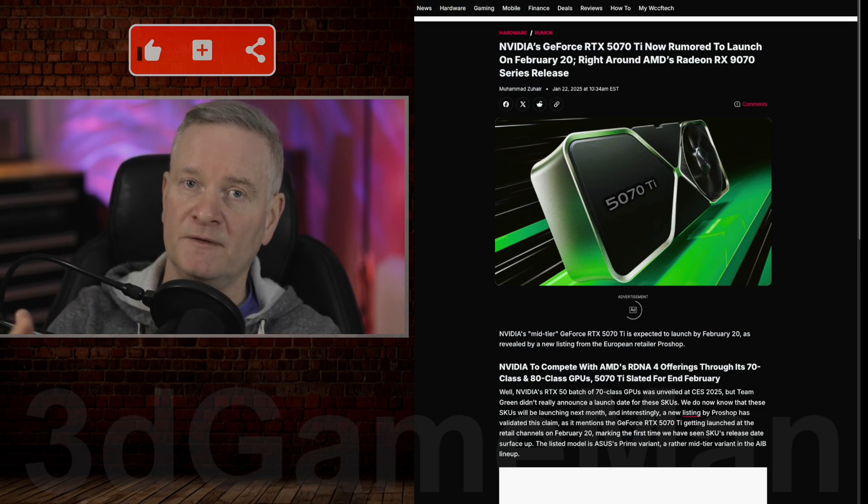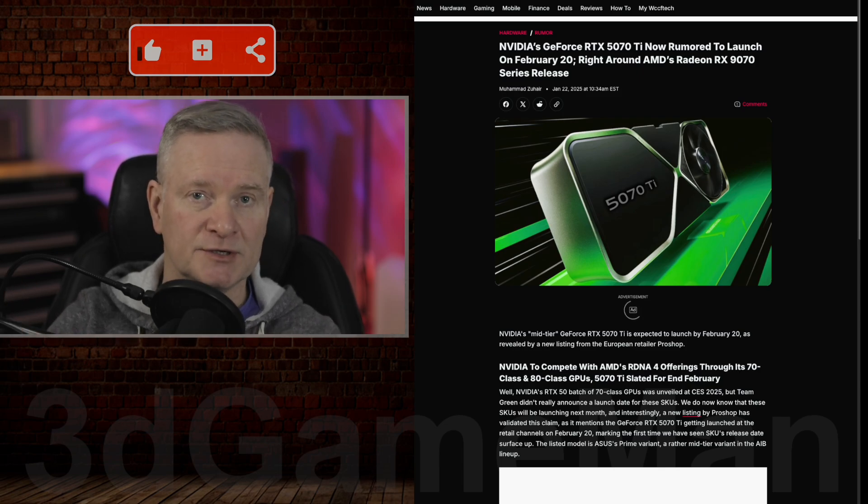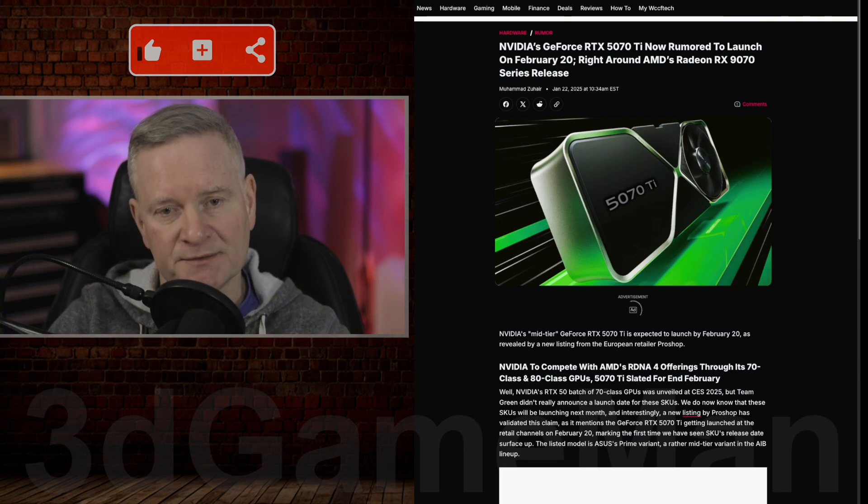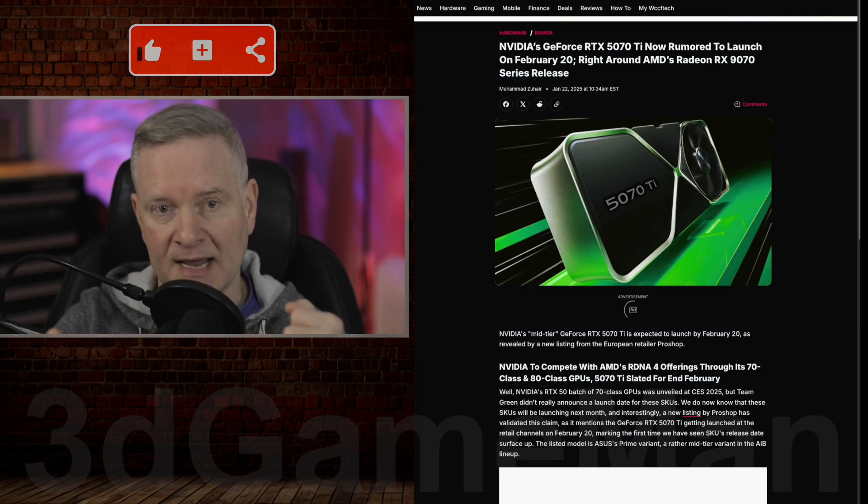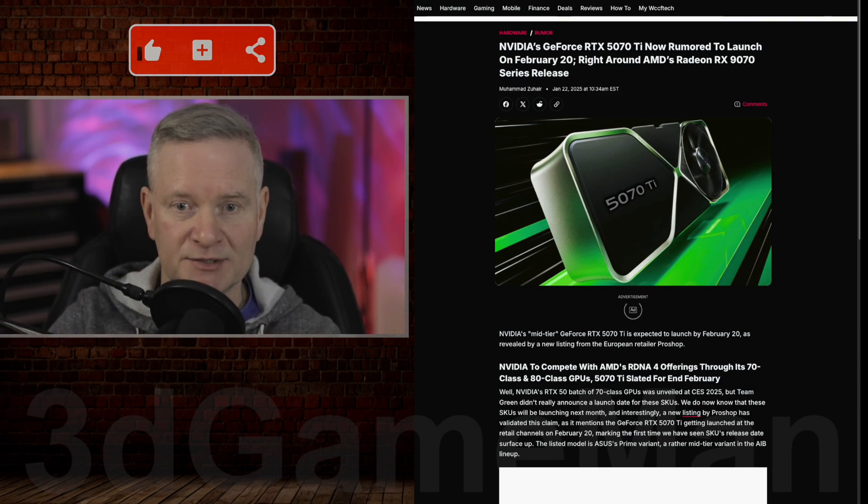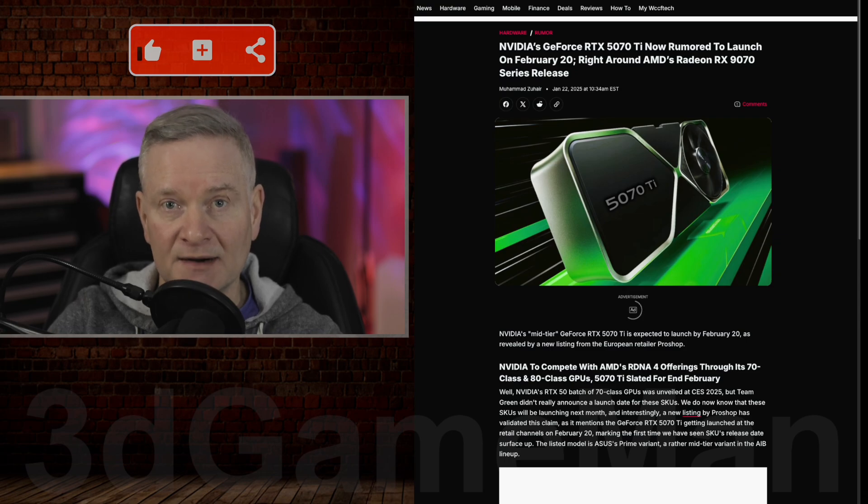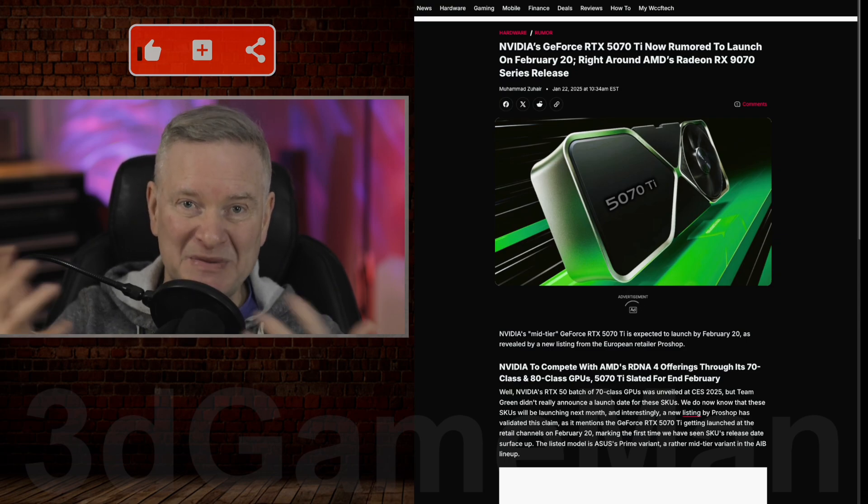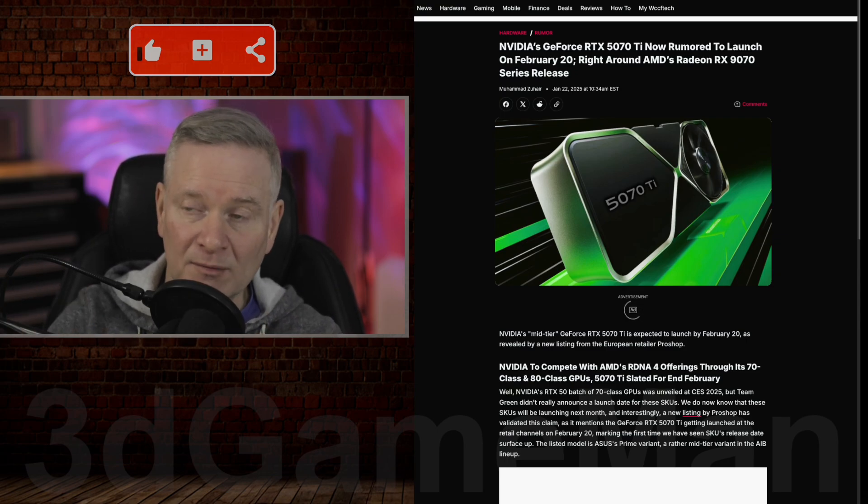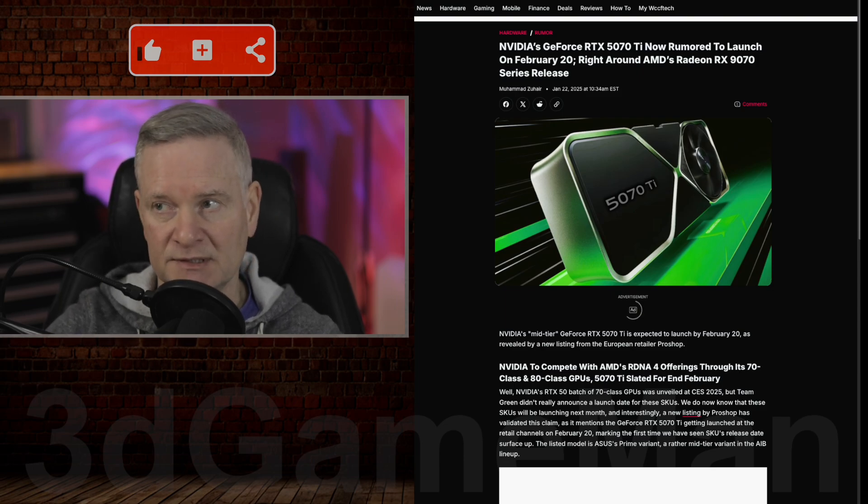I believe the 5070 will come in at under $600 US. That is still expensive because that's double here in Canada - around $1,100 or $1,200. That is a lot of money for just a middle of the road video card. Everything is so expensive these days.